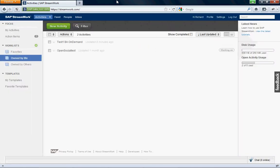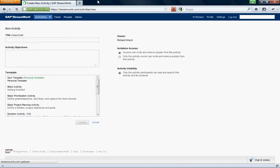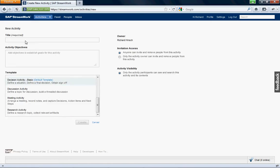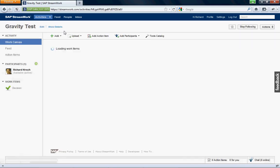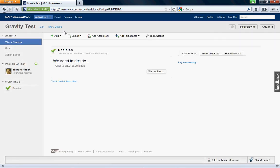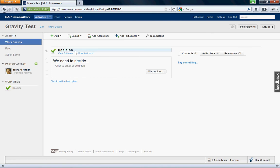I am going to create a new activity. Why don't we call it Gravity Tests? And I'm going to create it. So there we have our decision, but we want to bring the Gravity tool into this.